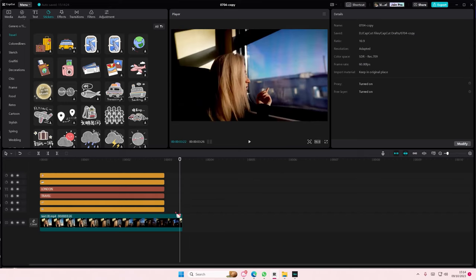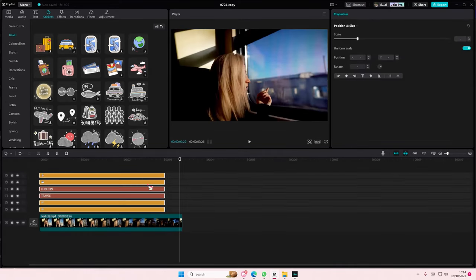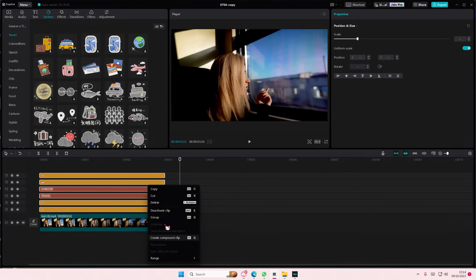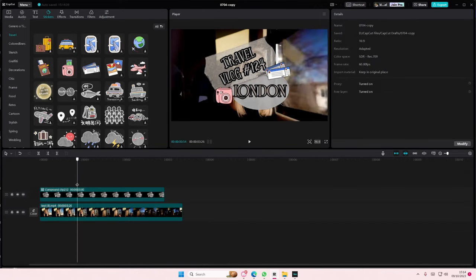You can just select everything once you're done, right click, and select create compound clip.